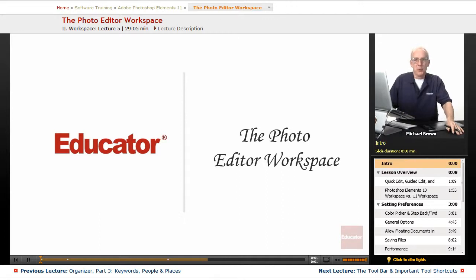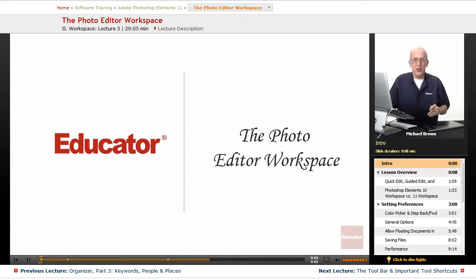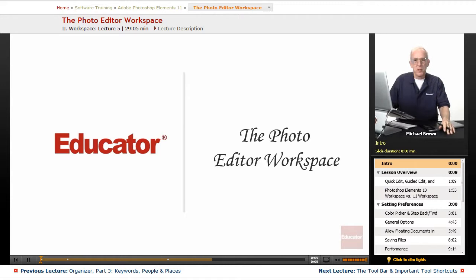Hi everybody, Michael Brown back with you. Welcome back to Educator.com's Adobe Photoshop Elements Beginning and Intermediate course.